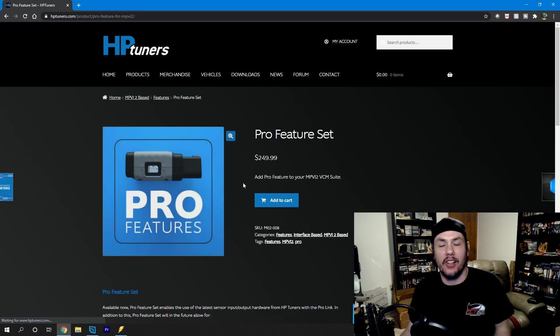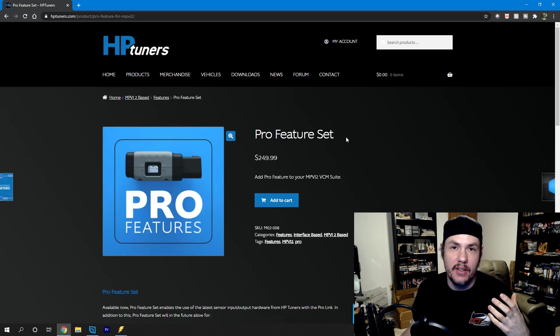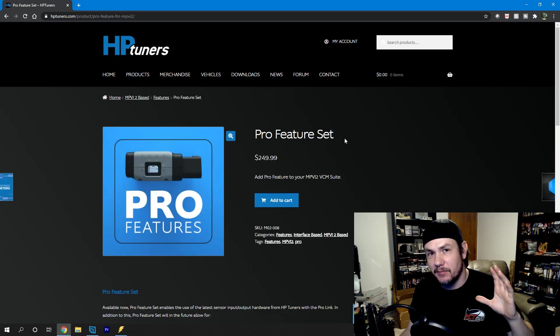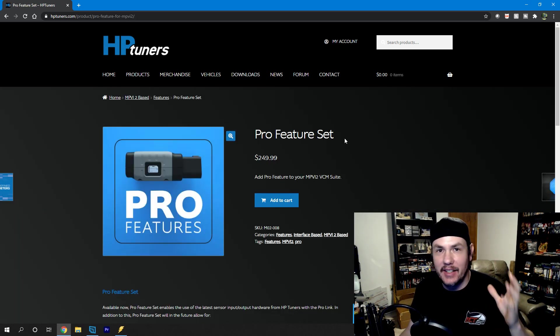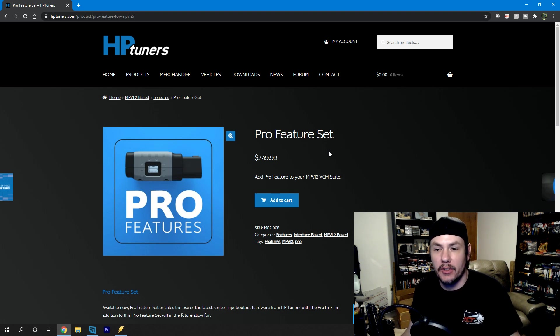This is the thing that a lot of us have been waiting for. This is the icing on the cake. This is what makes the Pro Feature Set really powerful.